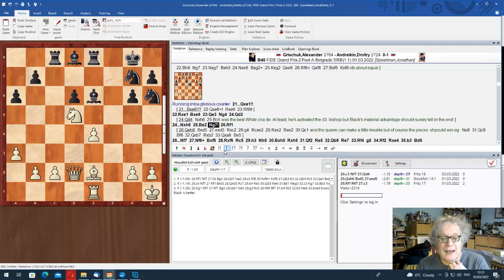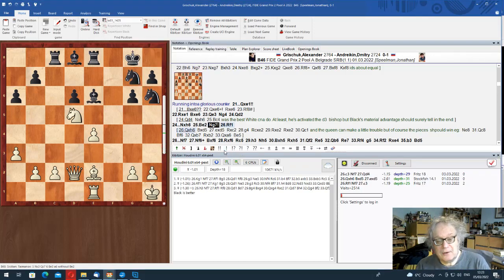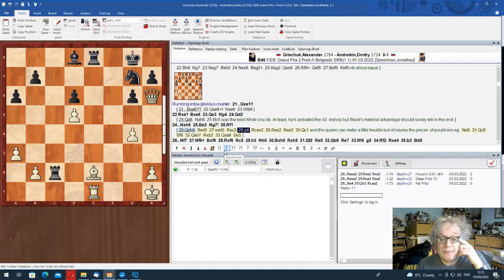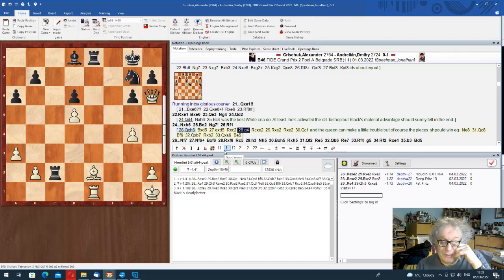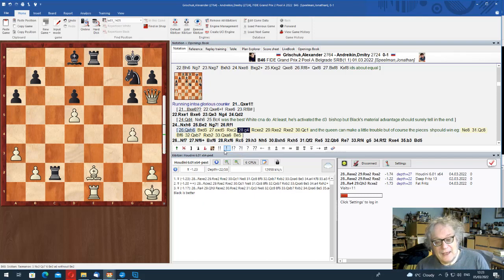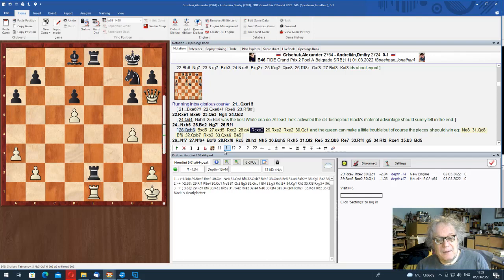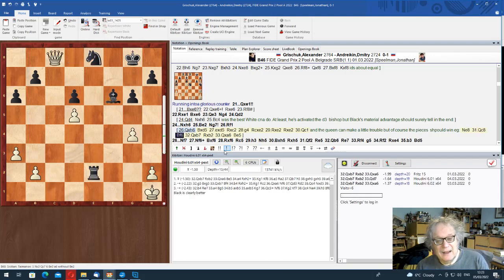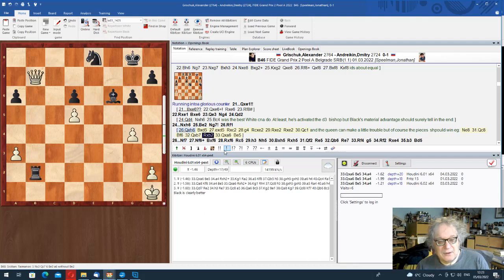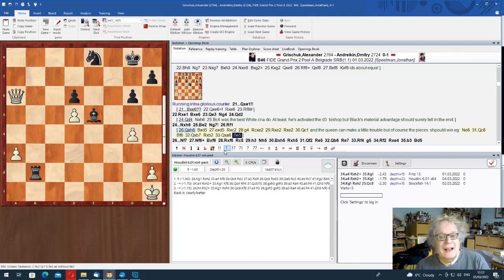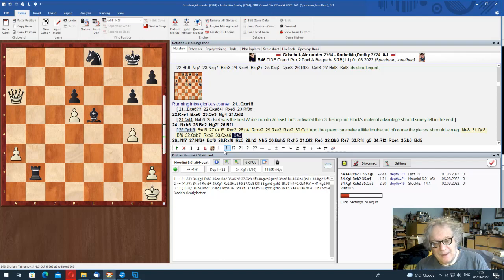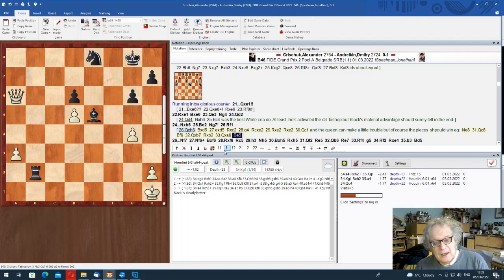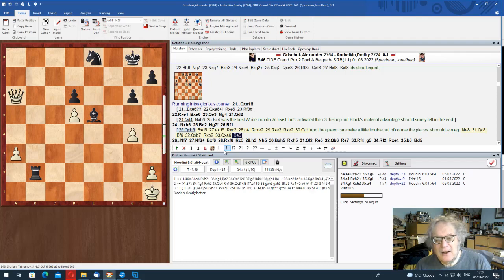So he had to go queen e3, knight g4. And it just happens that the whole thing blows up in his face. Queen d2, you could try queen d4, maybe. It doesn't matter very much. You can't take, because the bishop takes knight, and there's a pin. He tried bishop b2, knight g7, exclam.